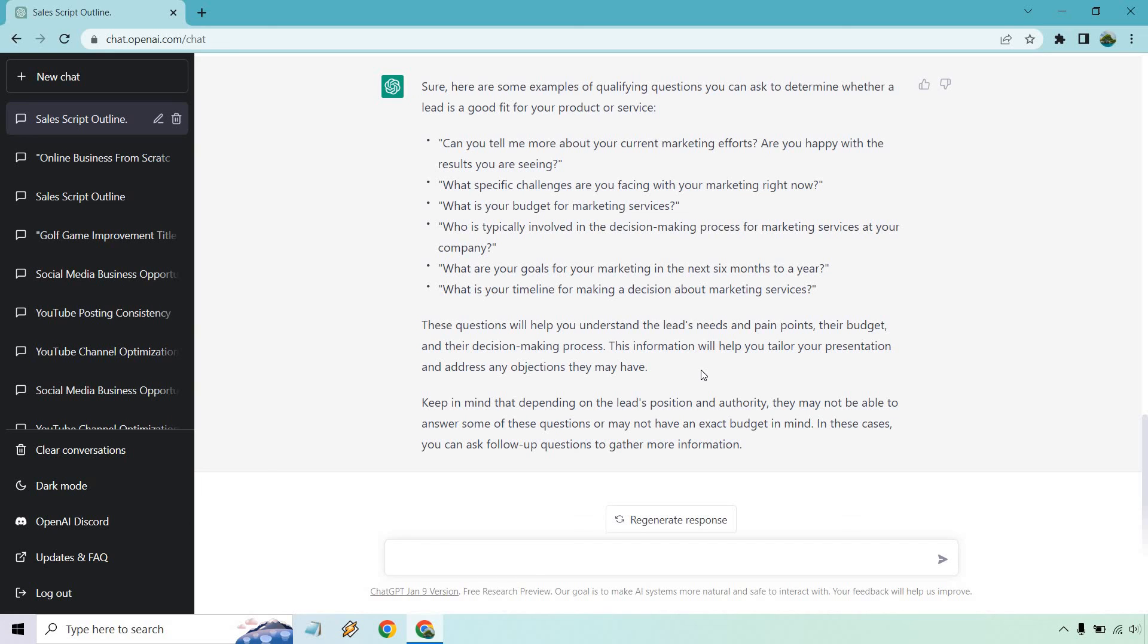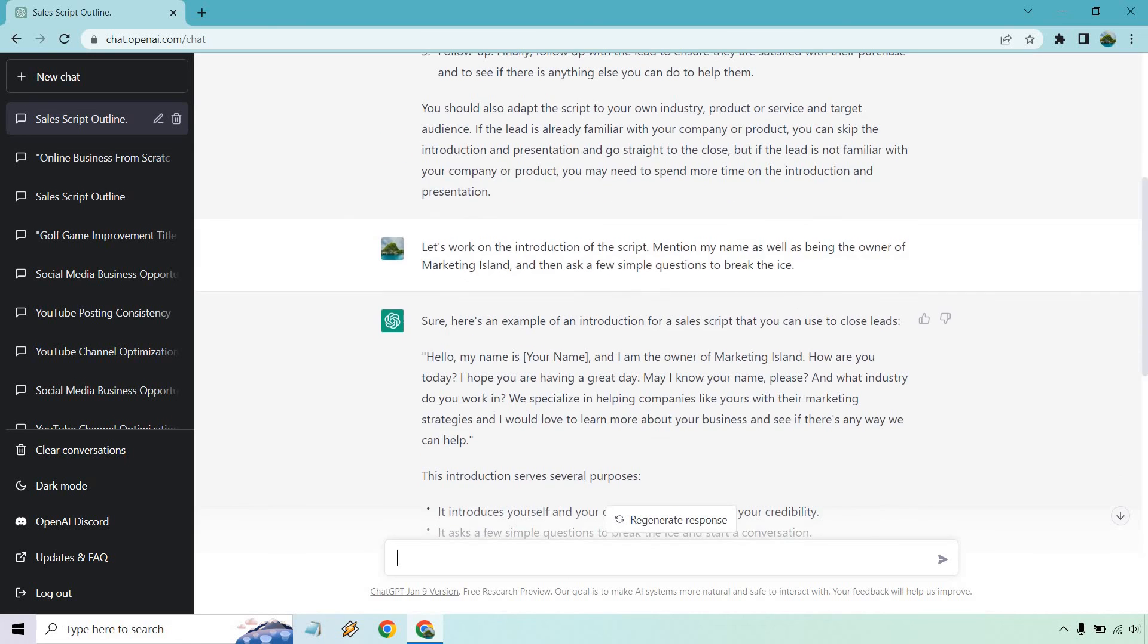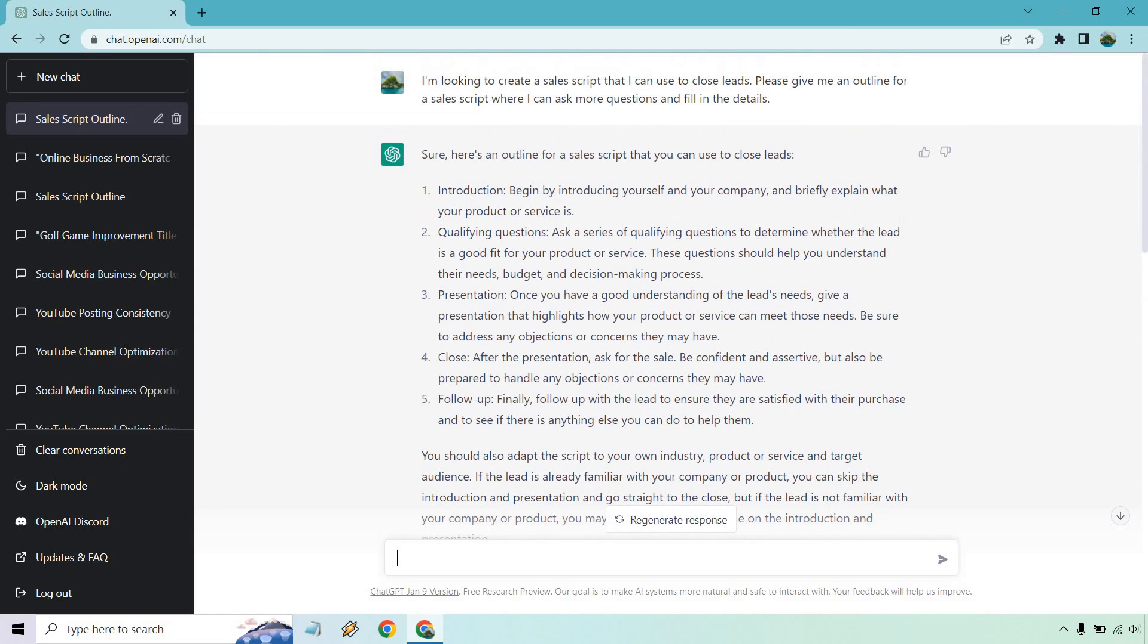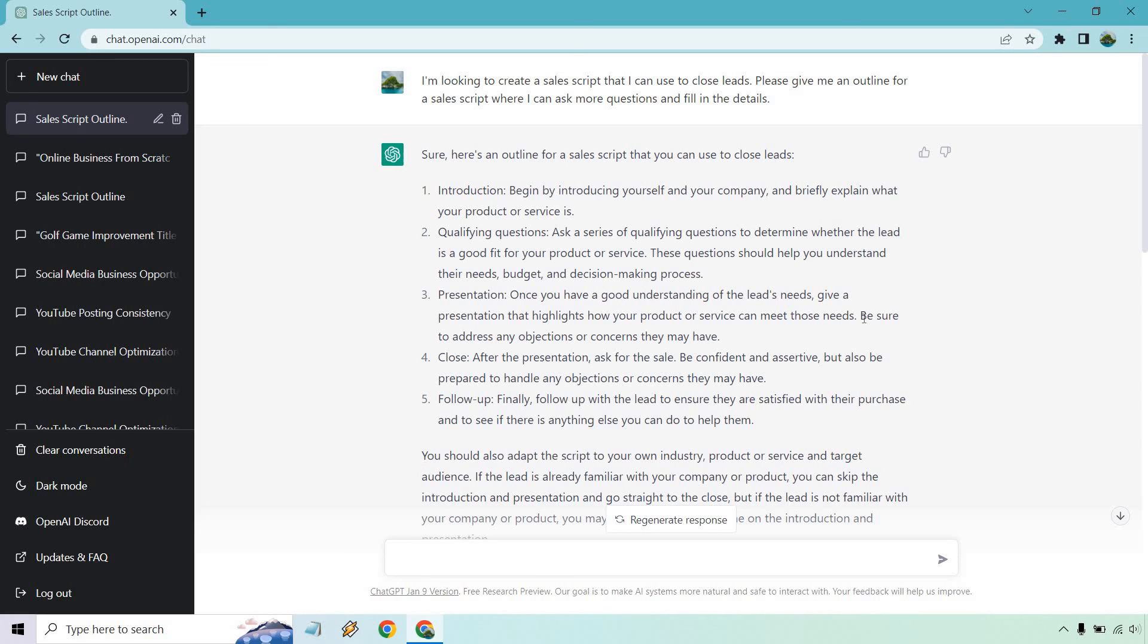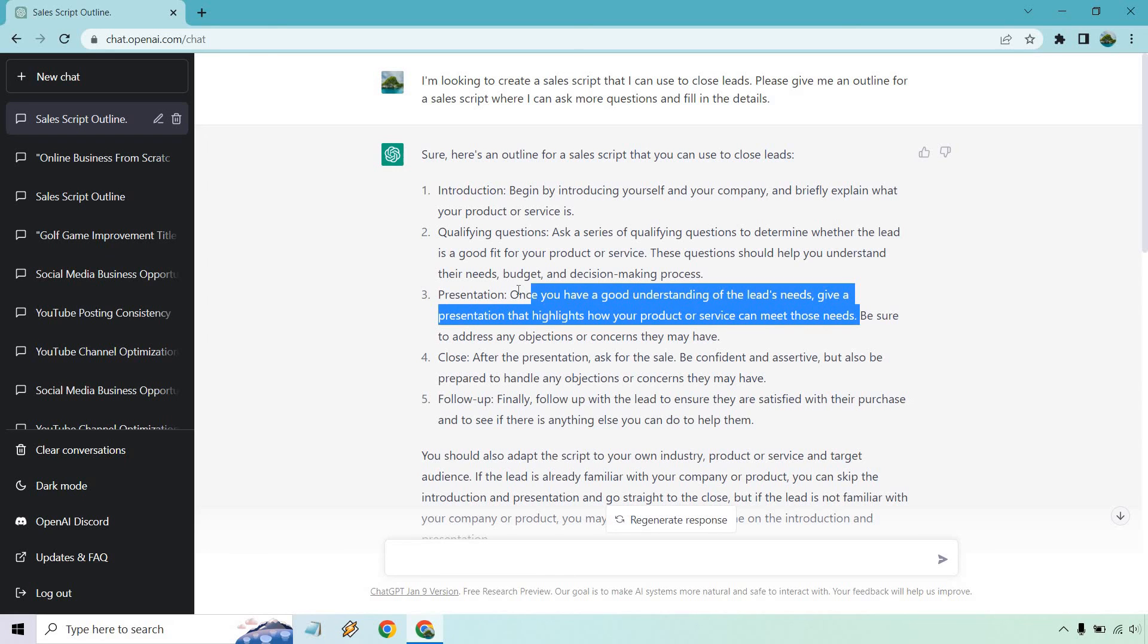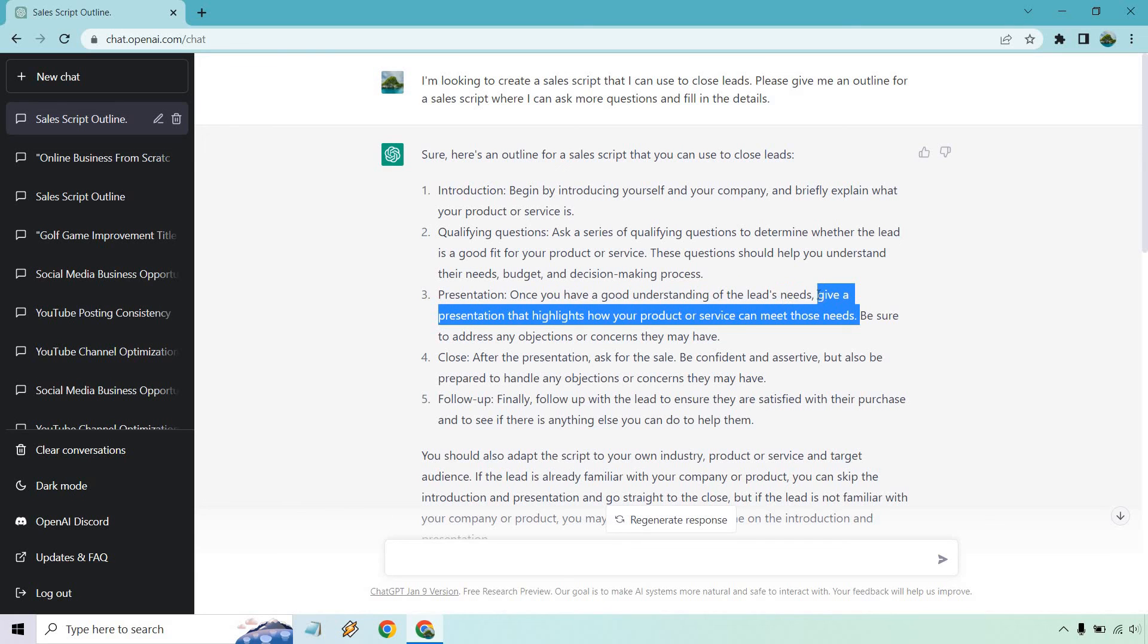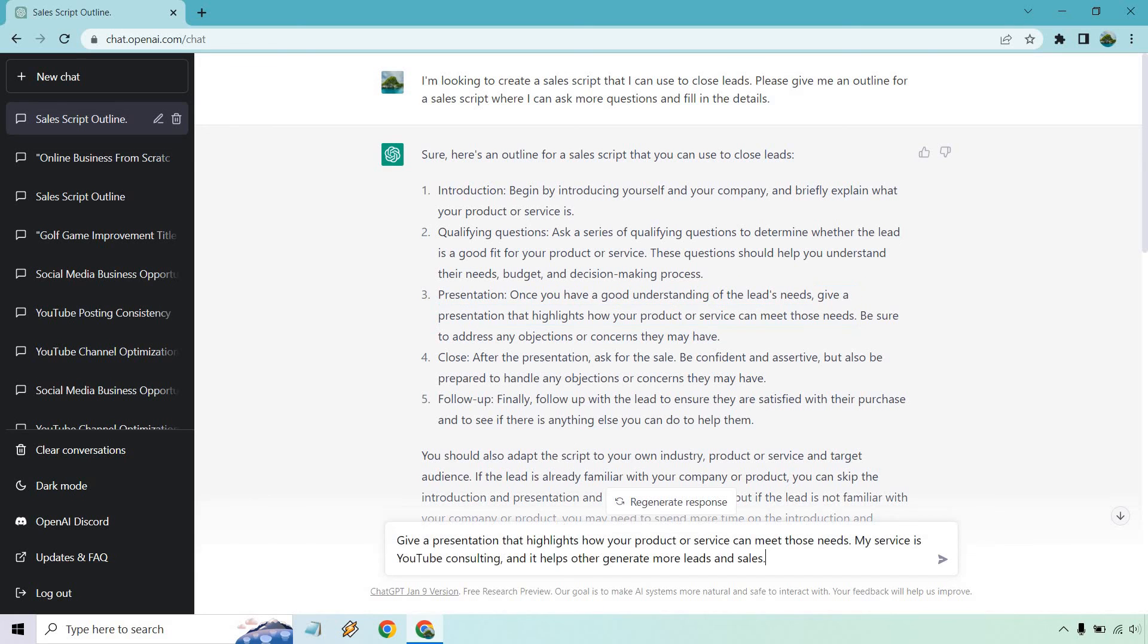So I would most certainly dive deeper into more questions like this. Like I said, sales is an interesting thing. Some people like asking specific questions, some people don't. Everyone does it differently, but that's just the example when it comes to questions here. Presentation and close. So once you have a good understanding of the leads needs, give a presentation that highlights how your product or service can meet those needs and address any objections or concerns. So I'm going to copy this. Let's do this right here.